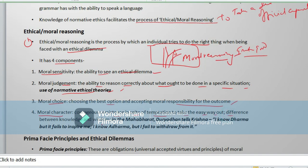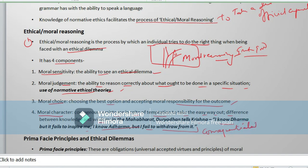The difference between knowledge and wisdom: in the Mahabharata, Duryodhana tells Krishna, 'I know dharma but it fails to inspire me.' In Sanskrit: 'Janami dharma na cha me pravritta, janami adharma na cha me nivritta' — meaning, I cannot restrain from evil even though I know what consequences it will bring. There is a separate branch called consequentialism to study ethics from the perspective of outcomes.